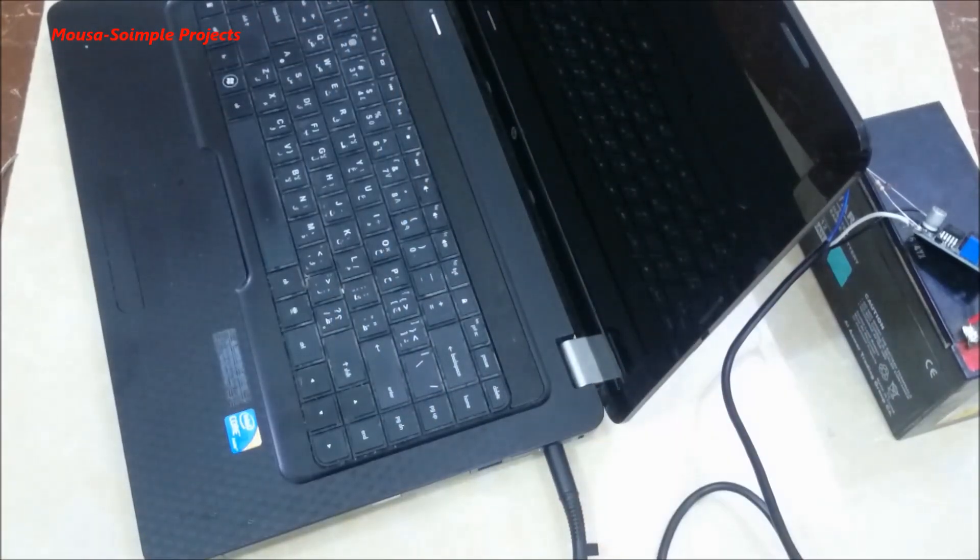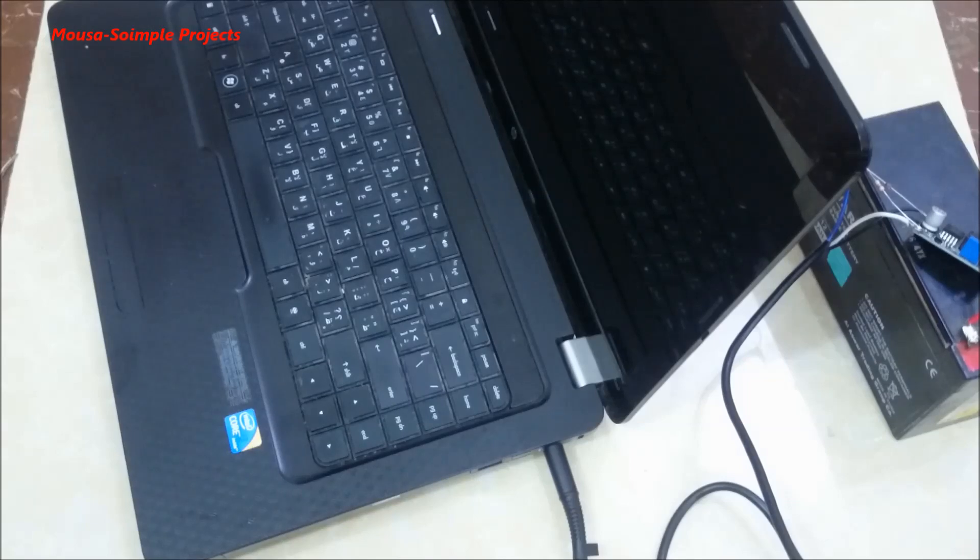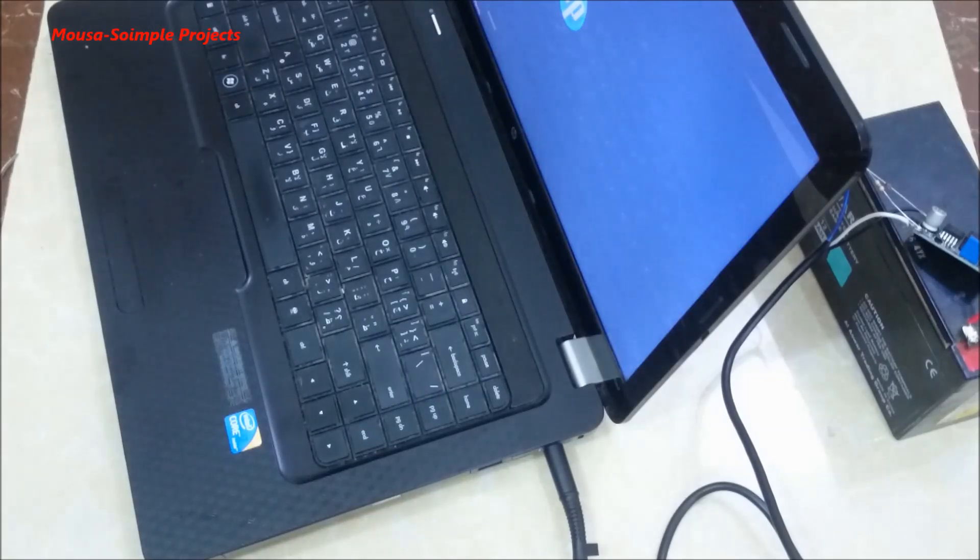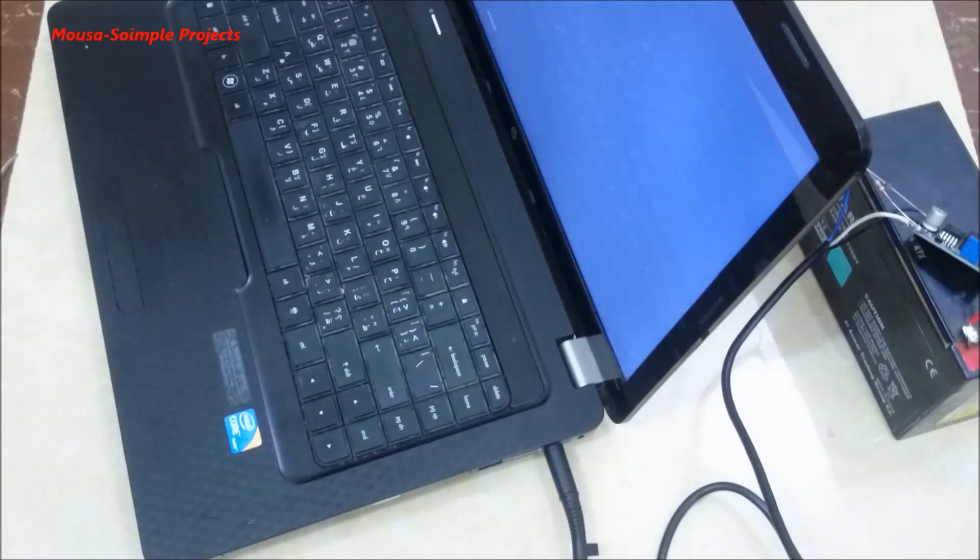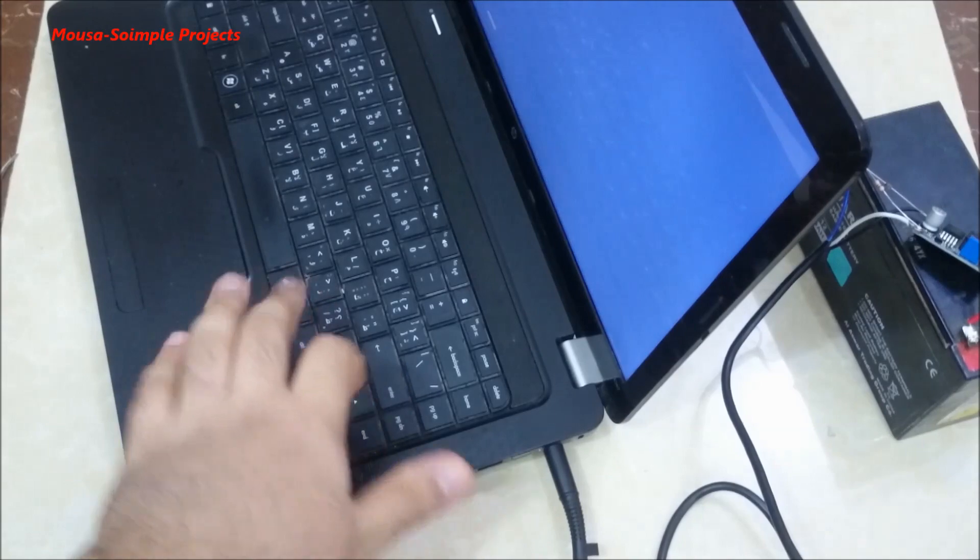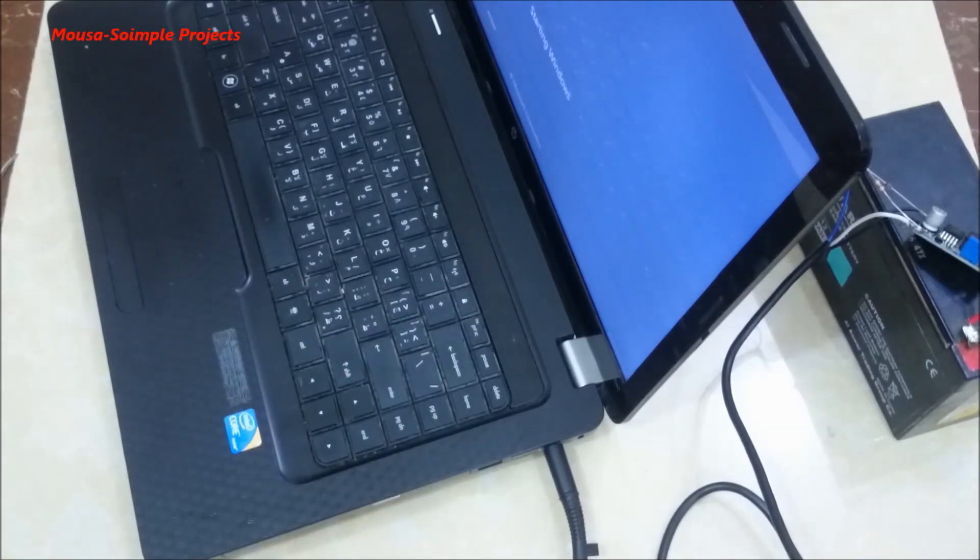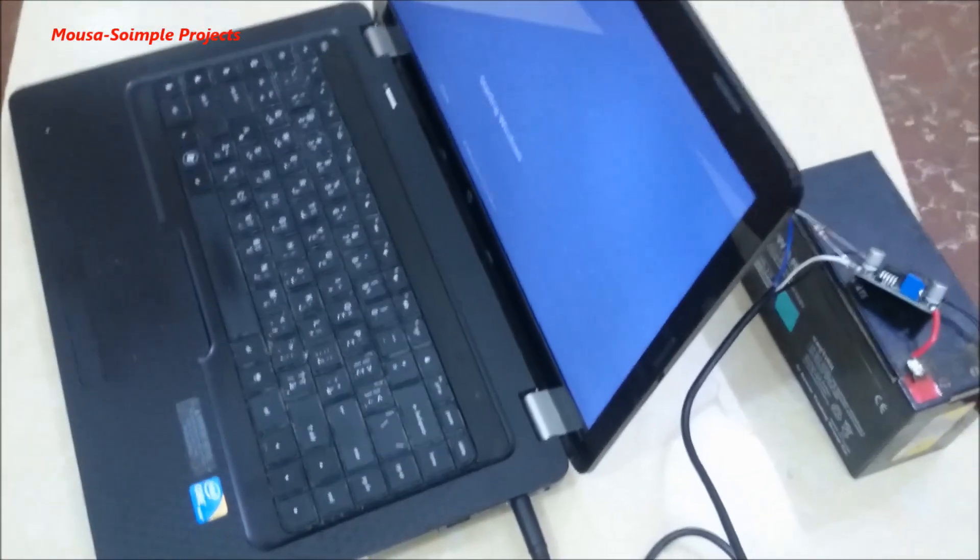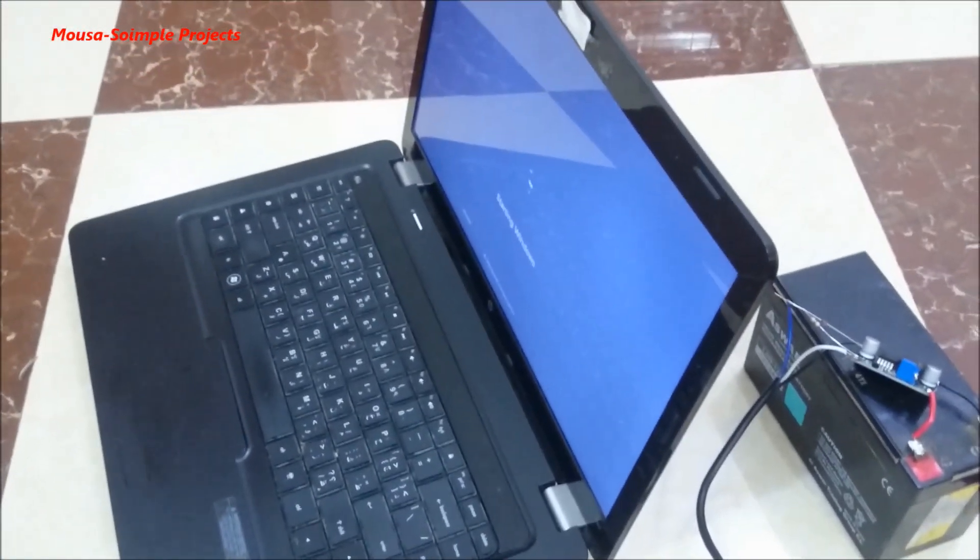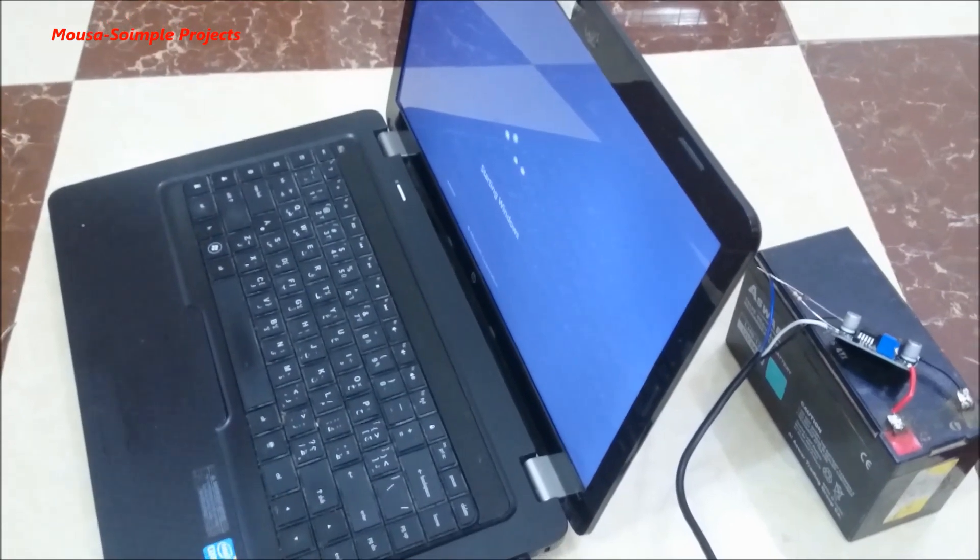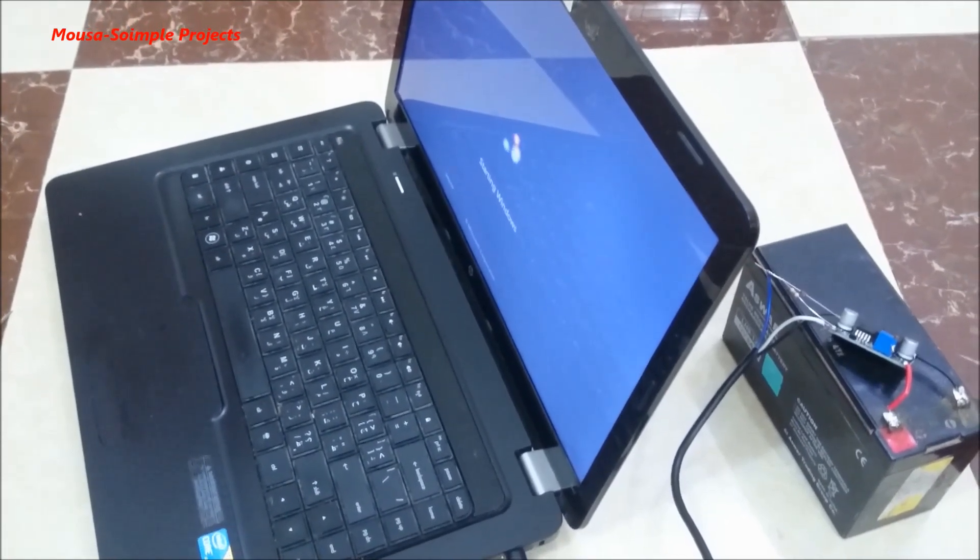And finally I'm running my laptop with a 12 volt battery. I used this small battery just for testing. My solar battery is 100 amp hours.